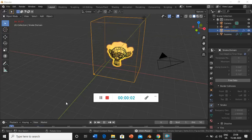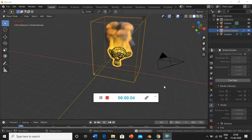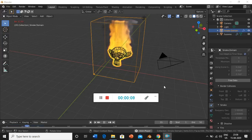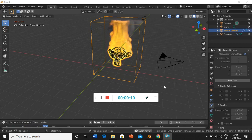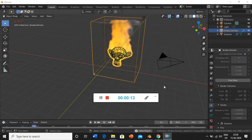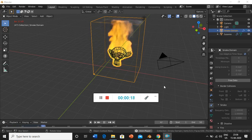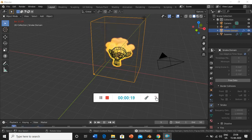Hey there, so we'll start with our Blender tutorial. You can see a monkey's head on fire, and by the end of the video I'll be teaching you how to do this. But first, let's start with the basics.